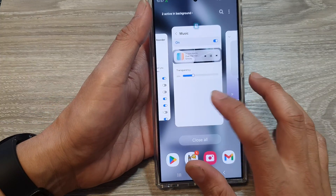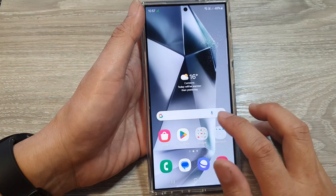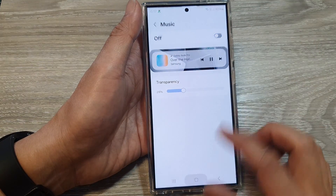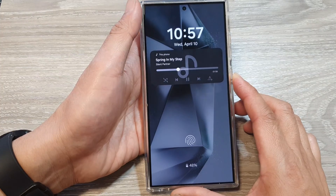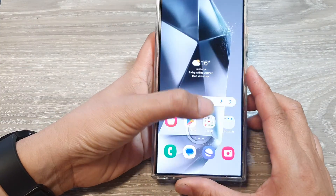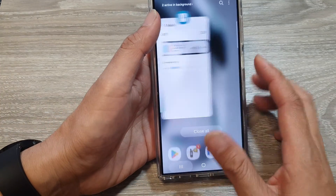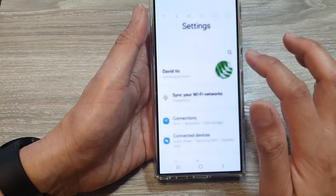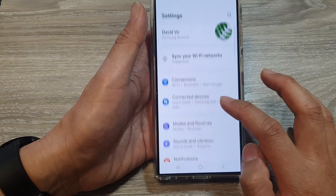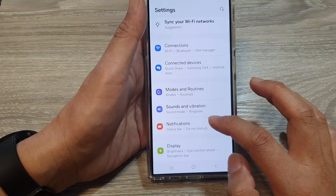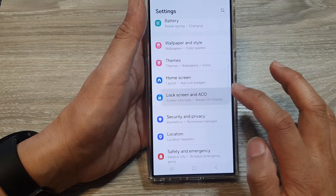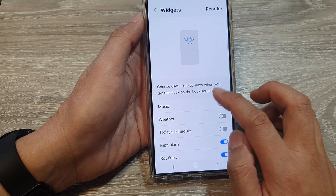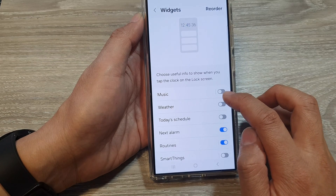If you turn off the music widget, it should not show on the lock screen at all. Let's double-check — go down and tap on Lock Screen and AOD, then tap on Widgets, and confirm the music widget is off.